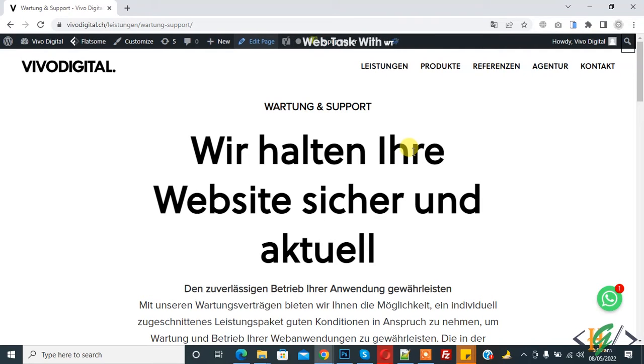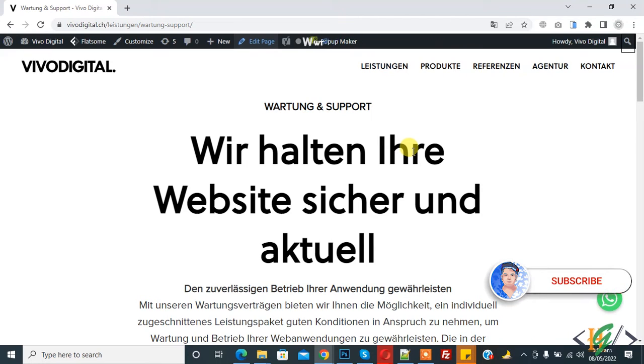Bismillahirrahmanirrahim. Assalamu alaikum. My name is Hassan and today we will undo changes in WordPress pages and posts with revisions. Before starting work, it's my request please subscribe to my channel.